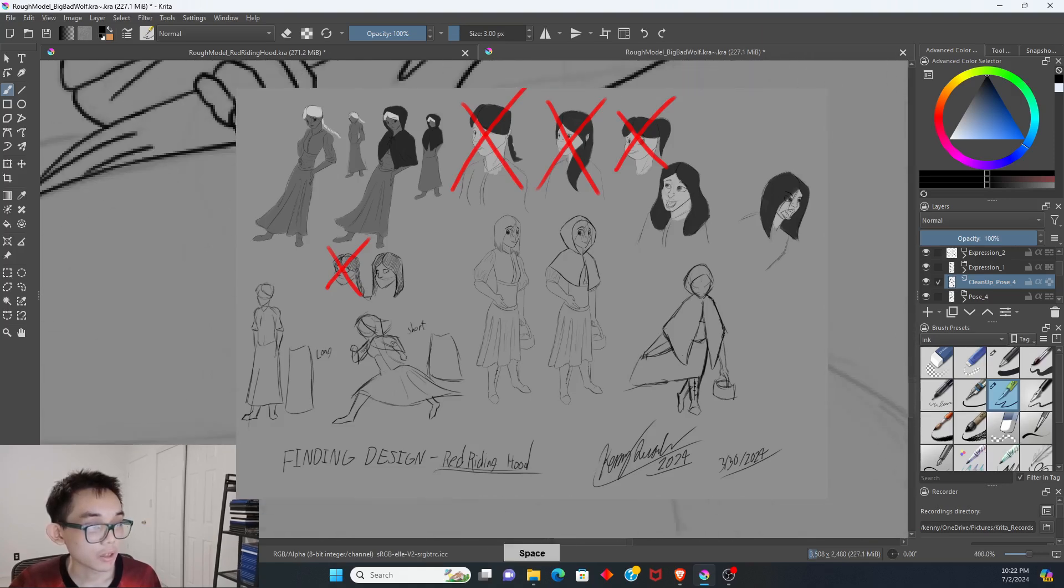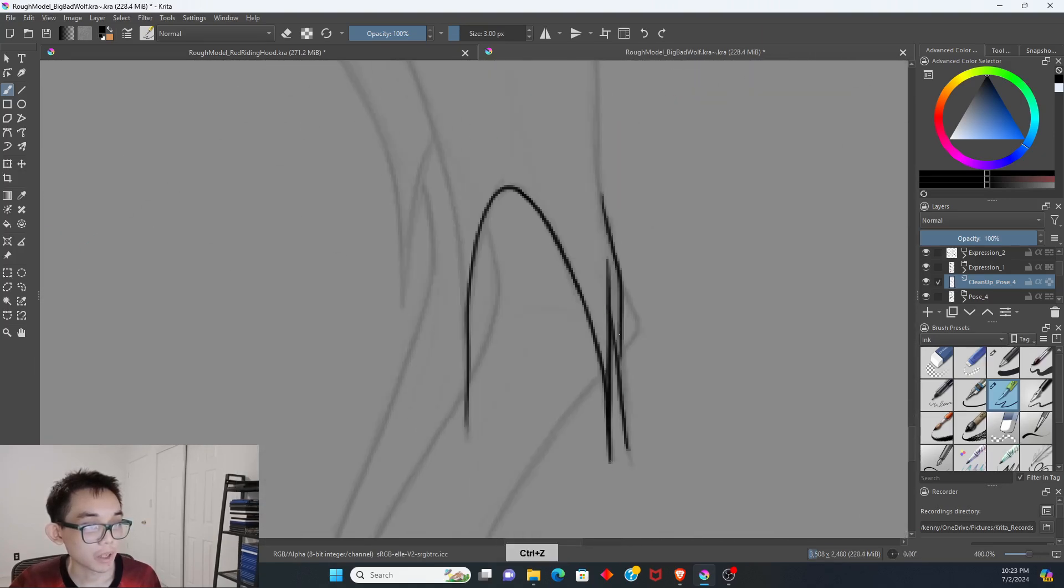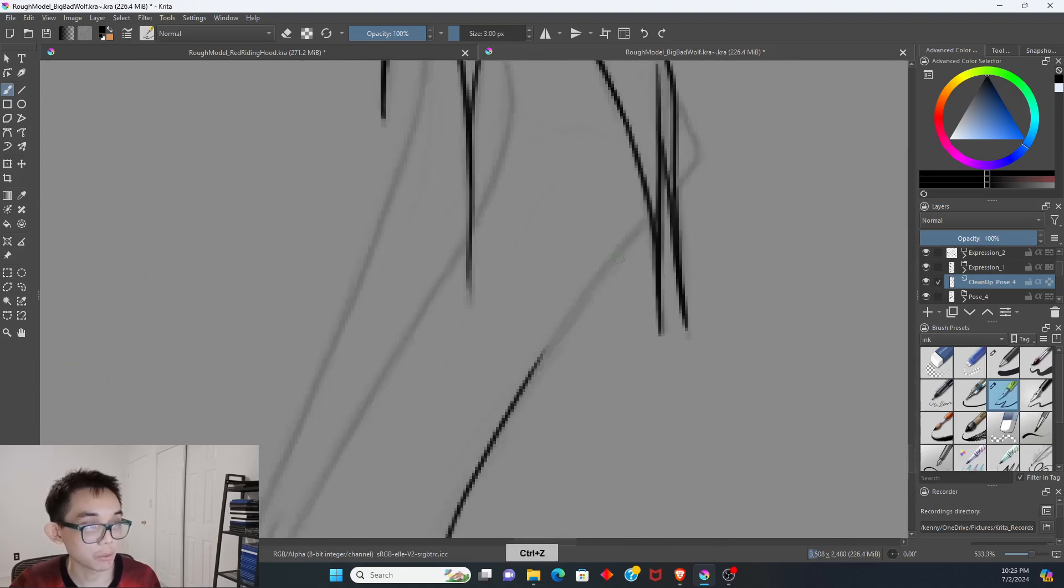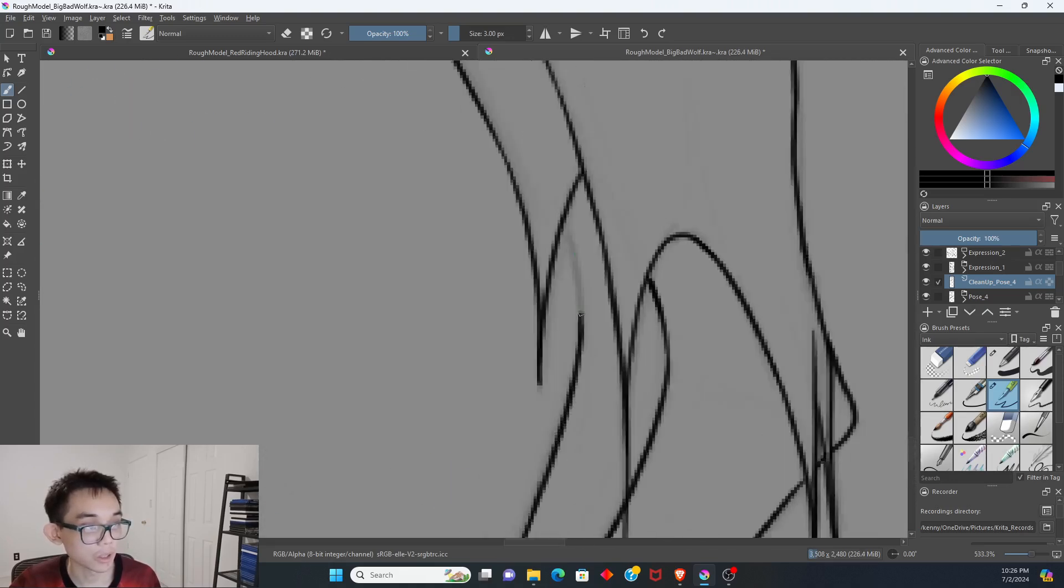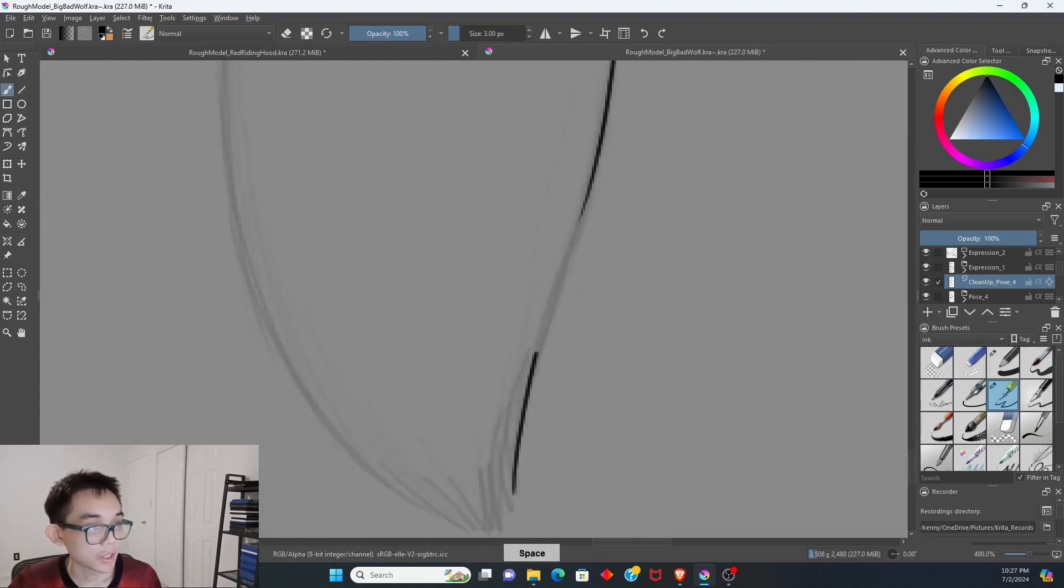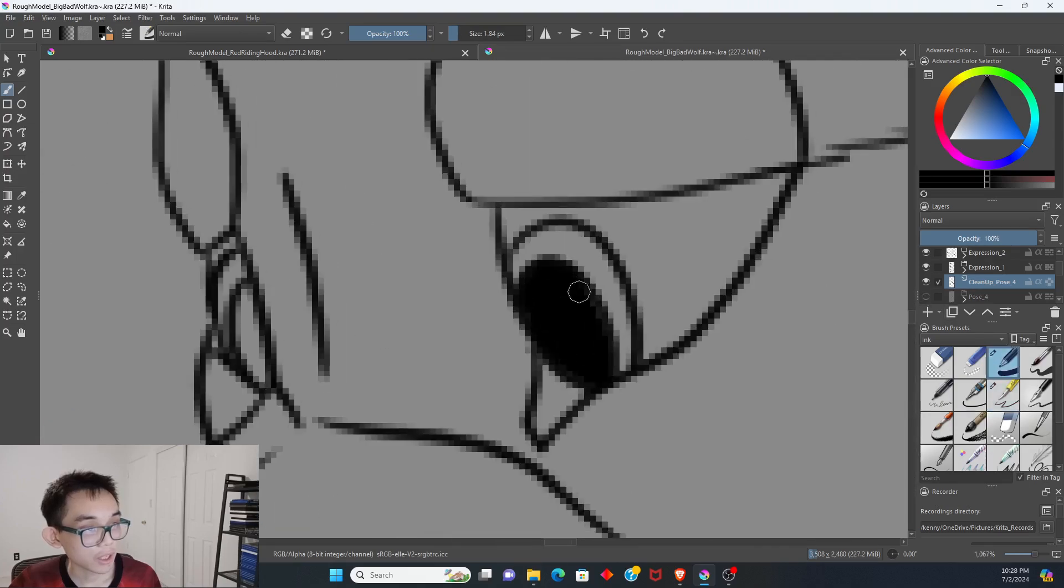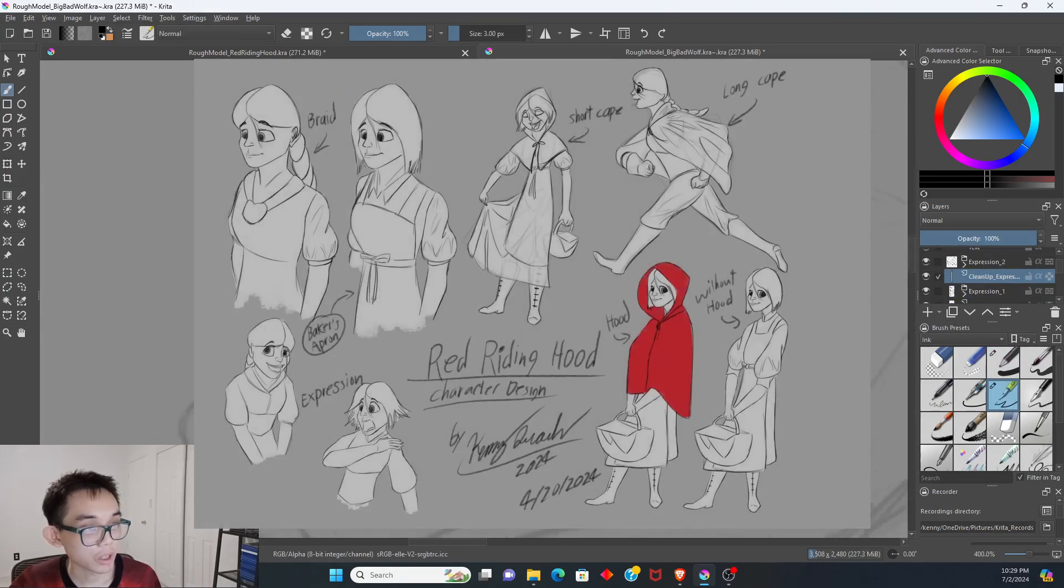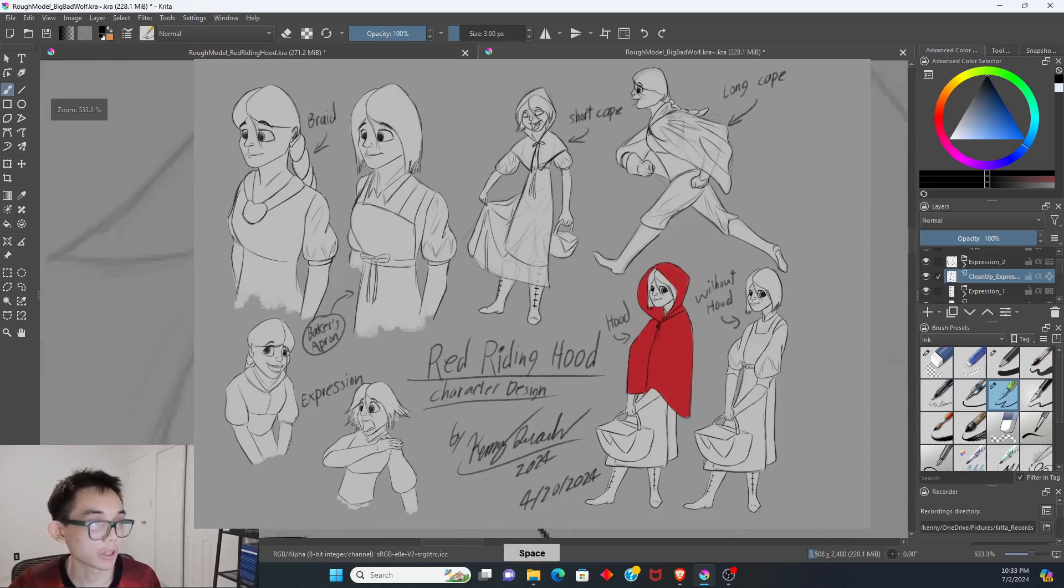When I was drawing the character, I don't necessarily worry about the anatomy much because the design is more simplified in the cartoon. To get the design right, I had to look into the story of Red Riding Hood and try to design the character based off from the story.